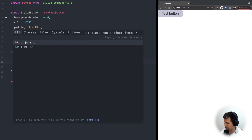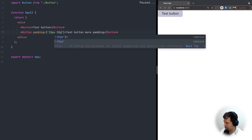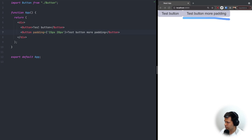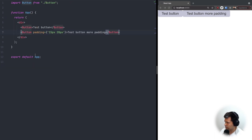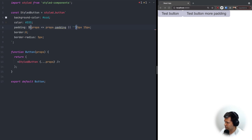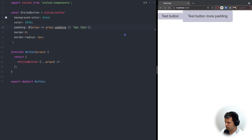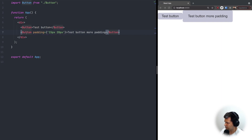Now let's go back to app.js and say we want a second button but with more padding. So I'll add a second Button with text 'Test Button More Padding' and add a property padding set to '15px 20px'. Inside the button's styles definition we can use this props value, so the padding becomes props => props.padding, or the default value otherwise. Now the second button has much more padding.